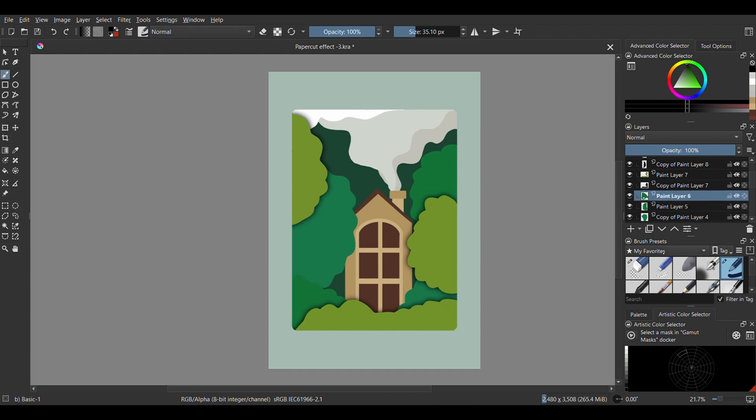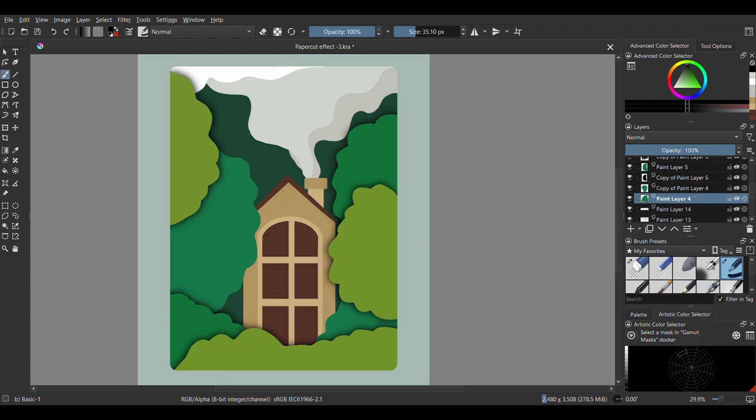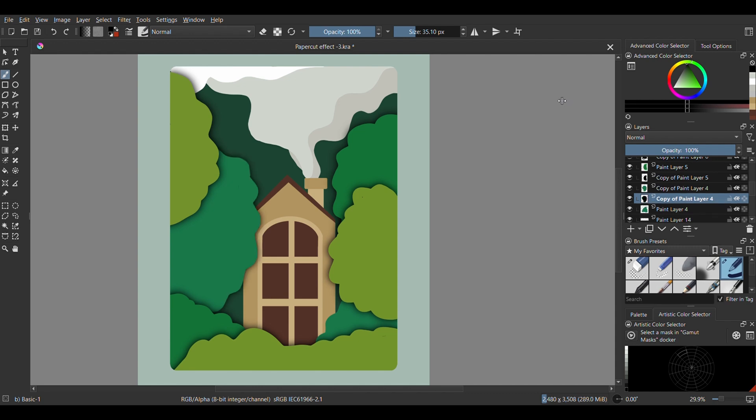We're going to repeat this step for all the separate layers except for the brown interior of the house. If the effect is not as intense as you'd like, then adjust the layer further using the transform tool.